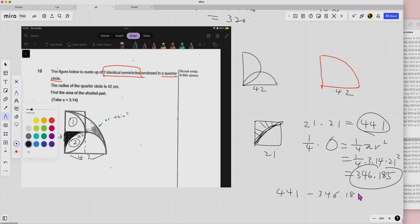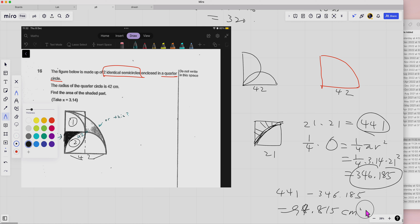So you take 441 minus 346.185, which gives you 94.815. Okay good, so that's how you get this part. If the question considers this the shaded part, we just add to this. At least now you know how to find this shaded region.